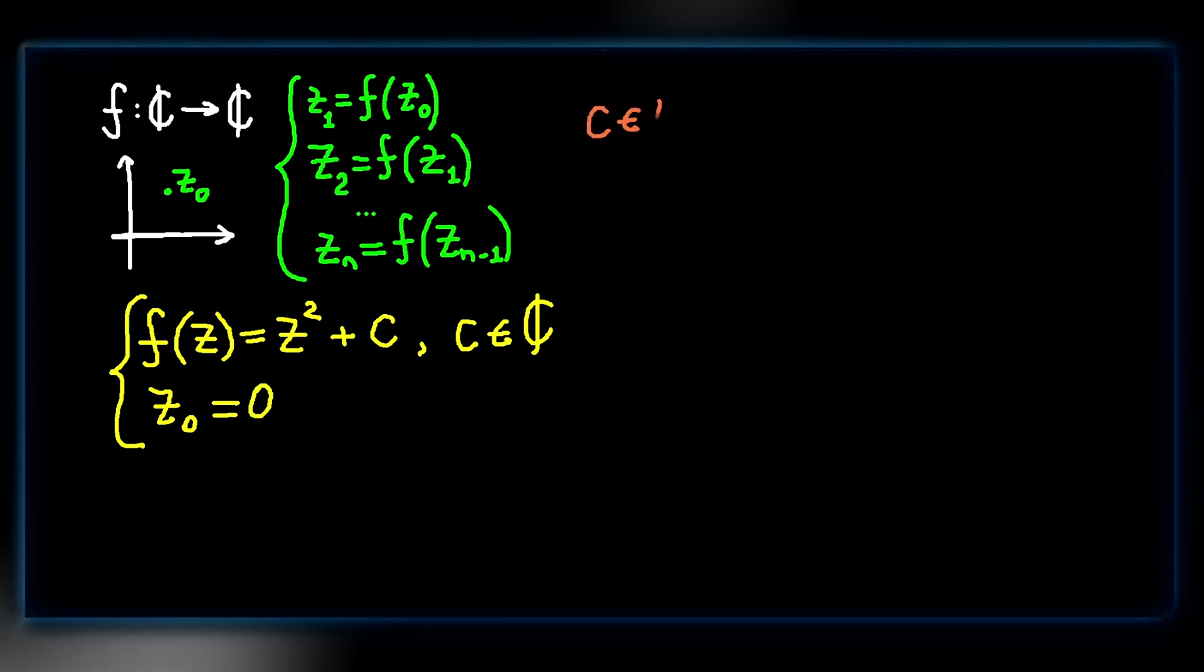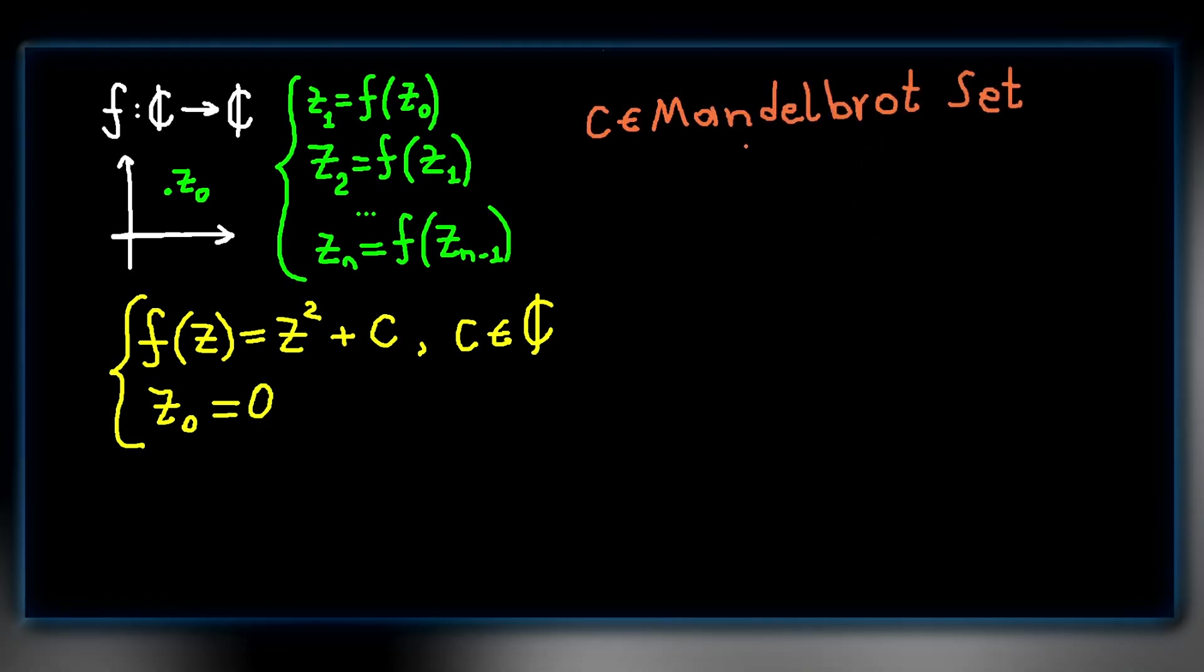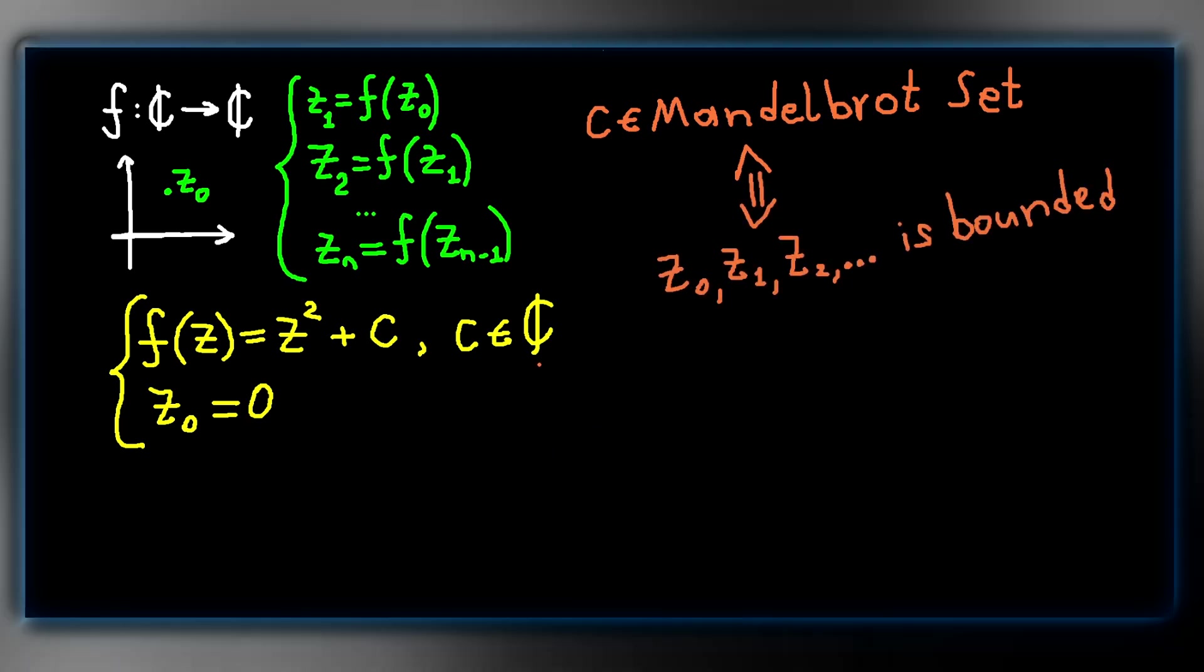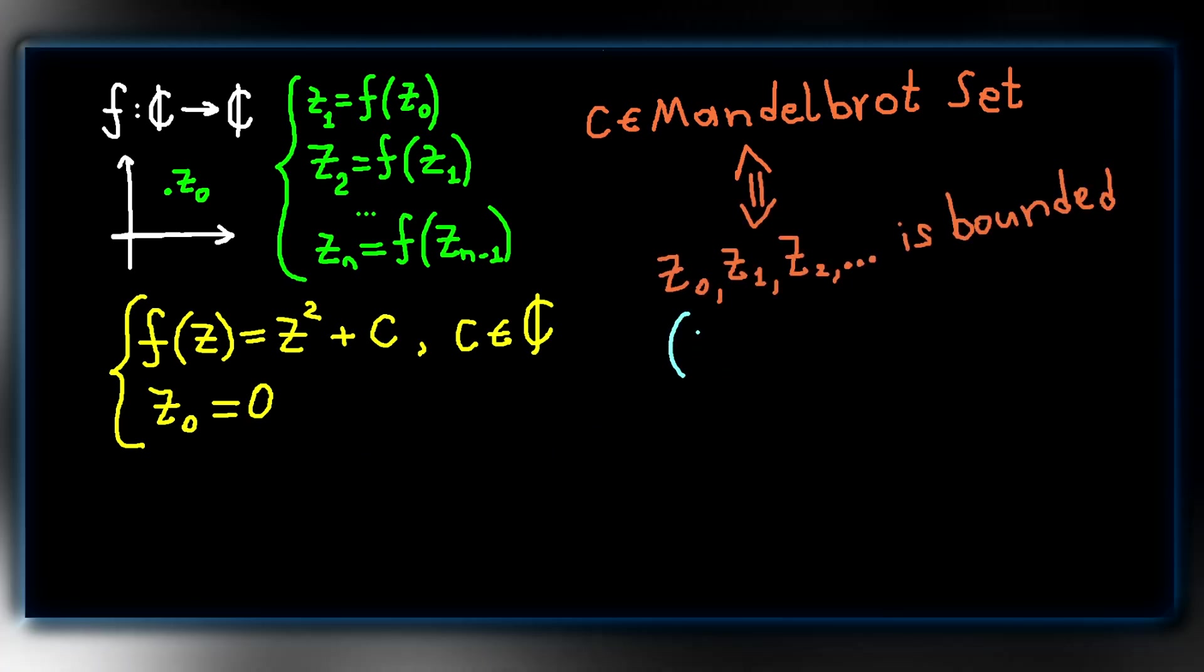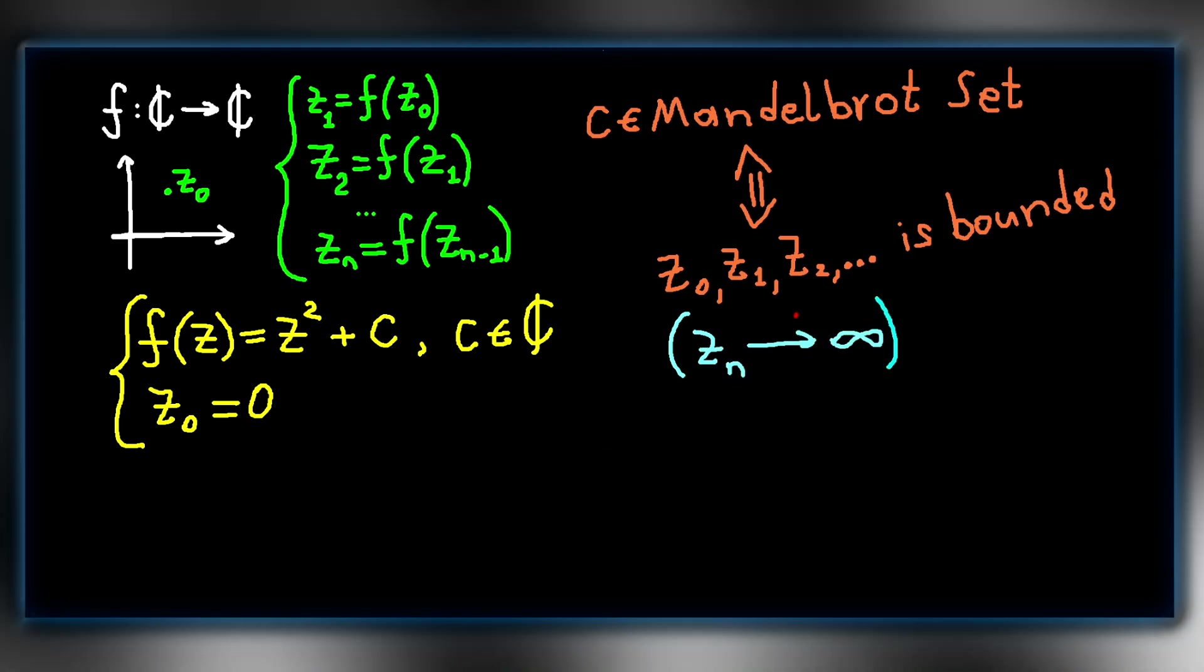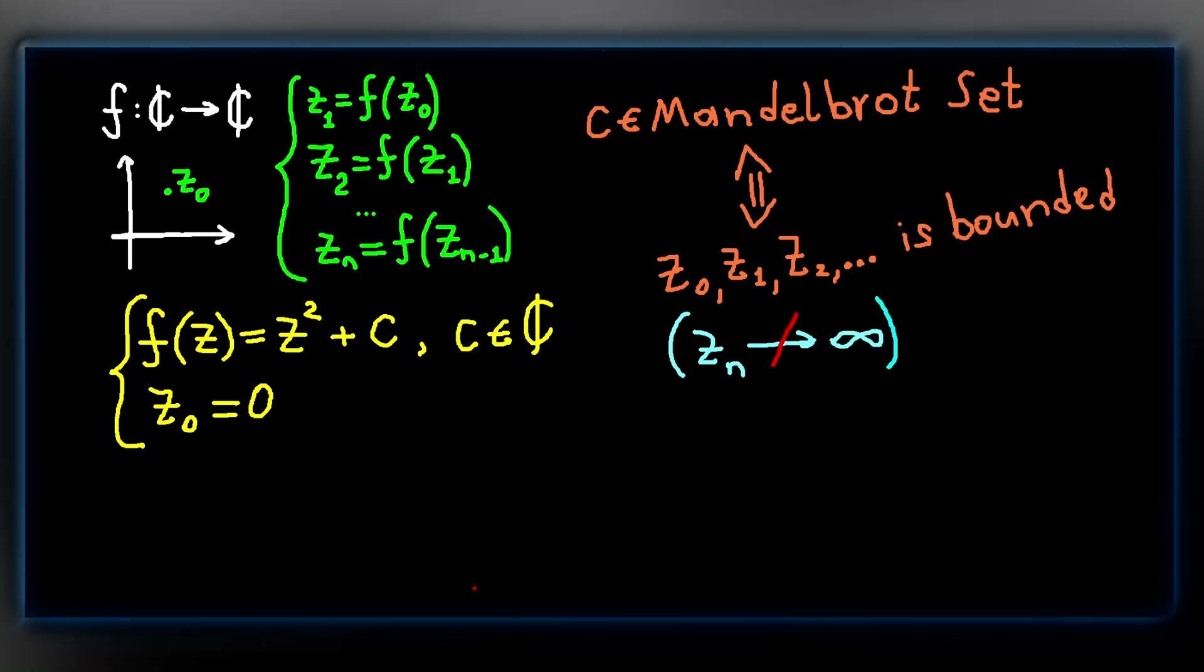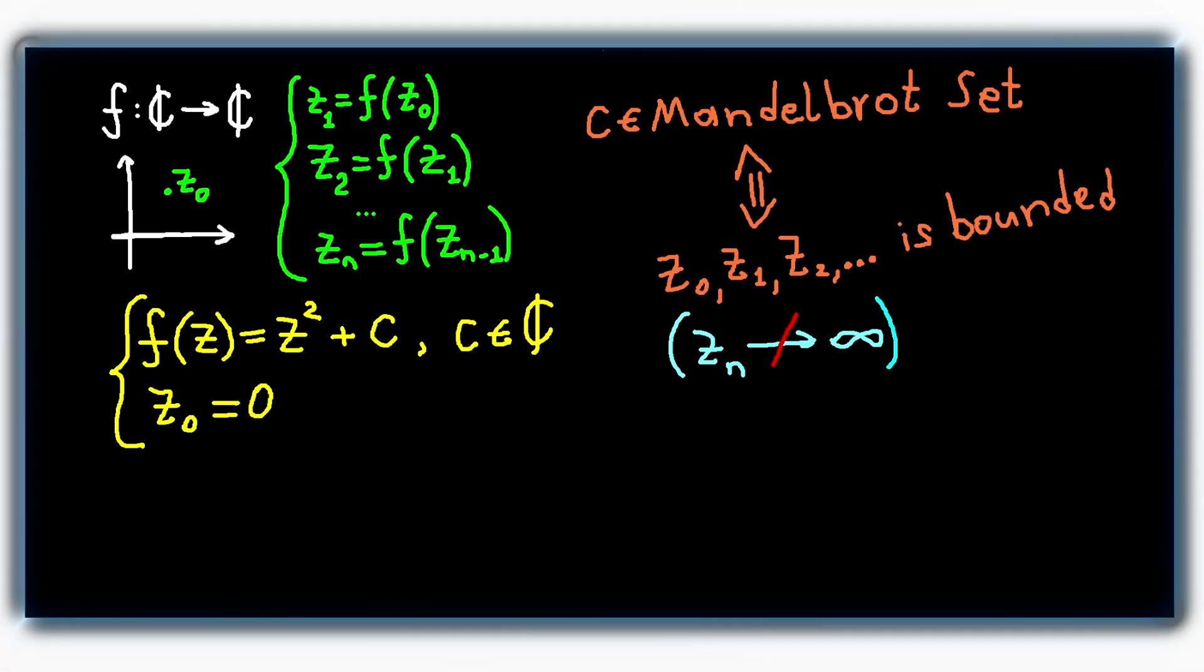A number c is in the Mandelbrot set if the sequence of points obtained by iterating the function f is bounded. A sequence is bounded if it doesn't go to infinity. To break it down, for each complex number c, we iterate the function z squared plus c starting from zero and obtain a sequence of points. If these points don't go to infinity, we say that the point c belongs to the fractal.